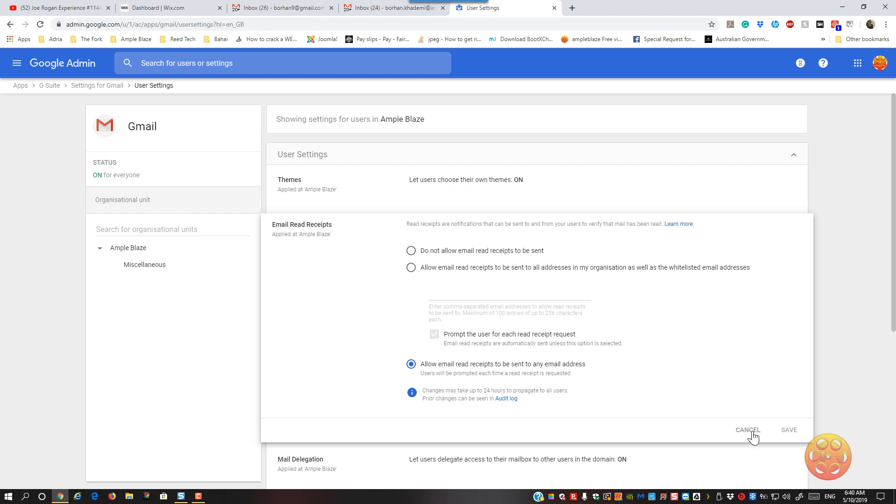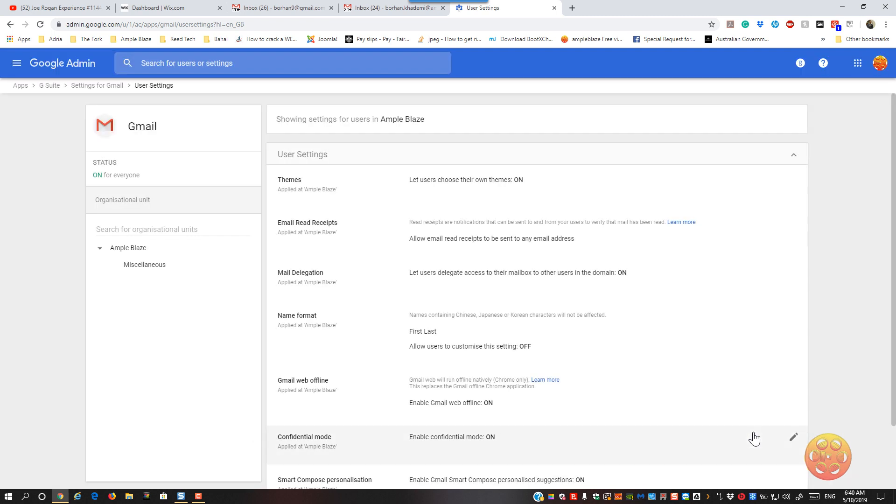Once that's done you just hit save, and then it will advise you that it's going to take effect. So once it takes effect,